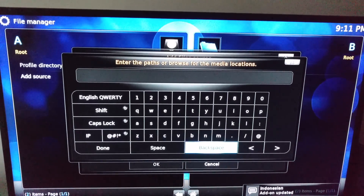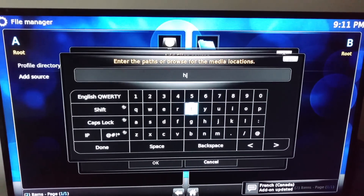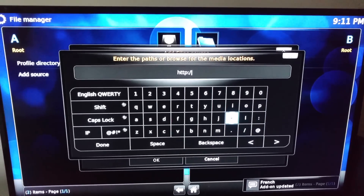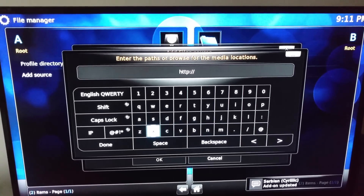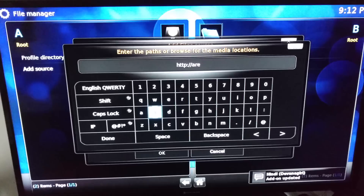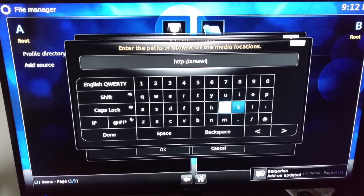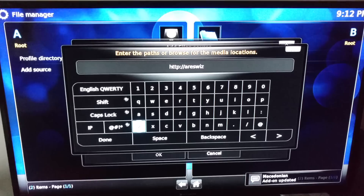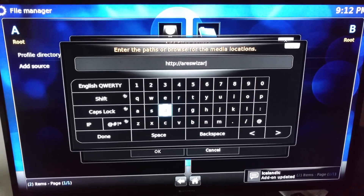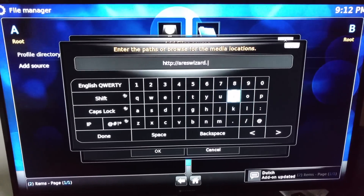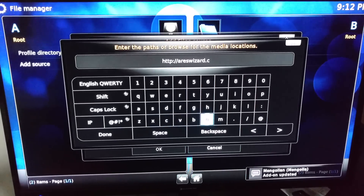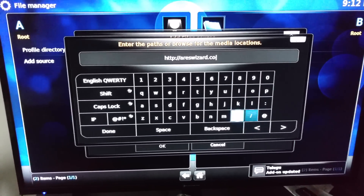Go to Source — you want to install it. I'm going to put in one of my favorites: HTTP double colon, forward slash, double slash, forward slash — Aries: A, R, E, S, W, I, Z, A, R, D — dot C, O, dot U, K.